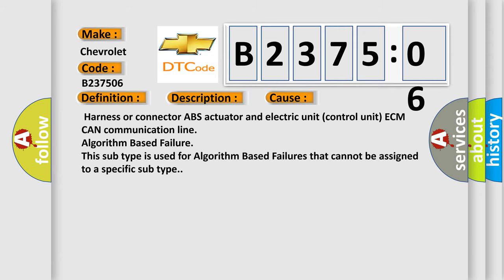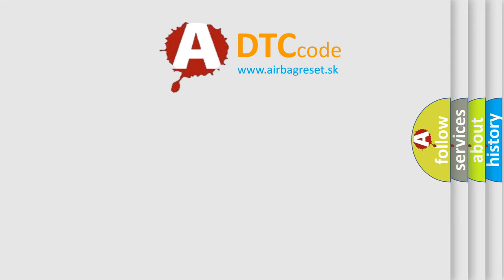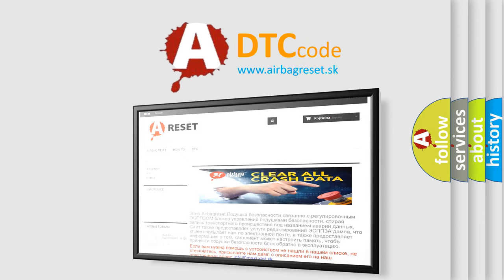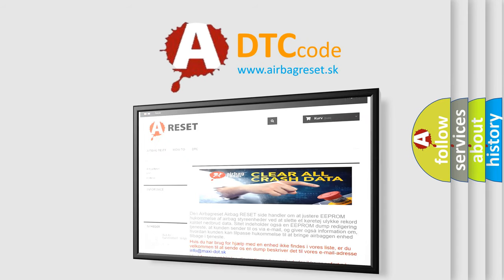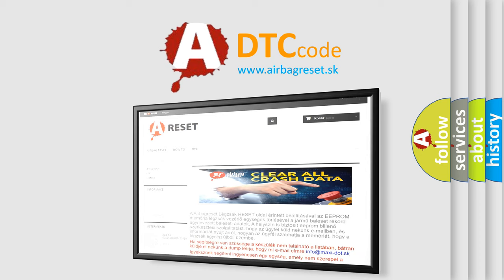The Airbag Reset website aims to provide information in 52 languages. Thank you for your attention and stay tuned for the next video.